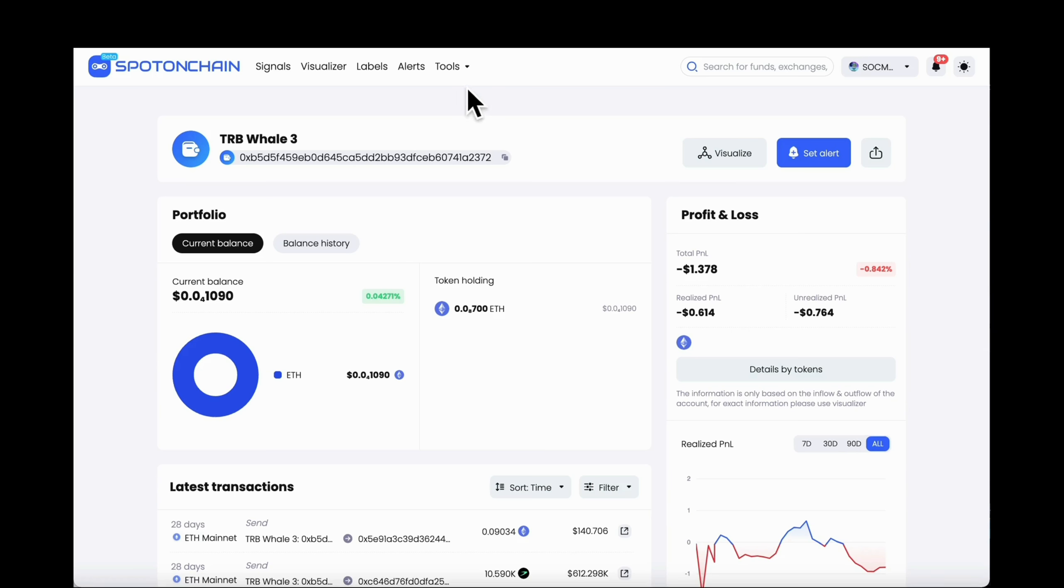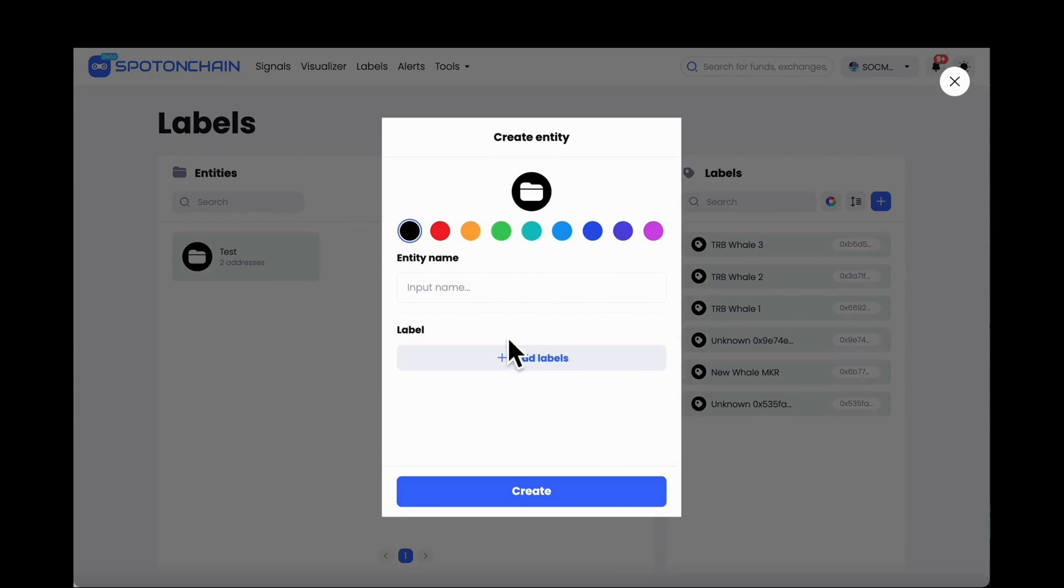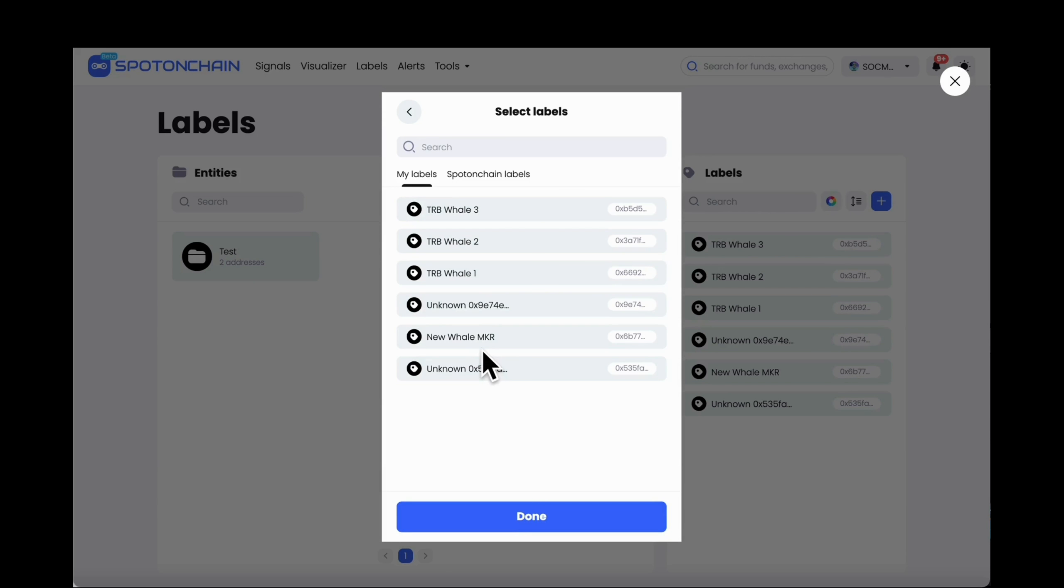Then, go to Label on the menu tab and click Create Entity. Here you can add all the wallet addresses you have just labeled.